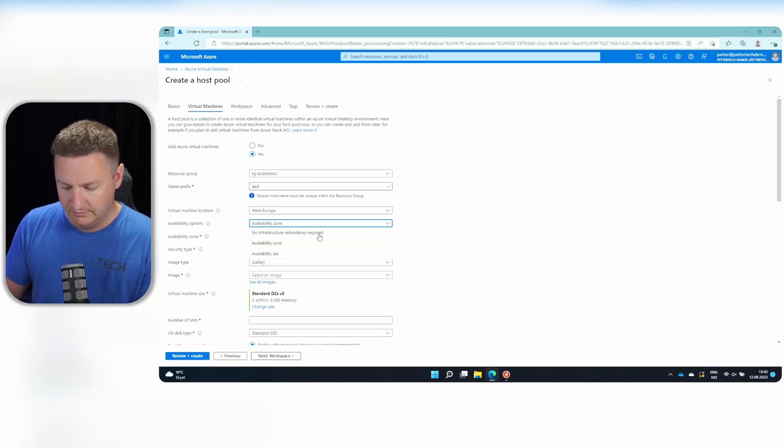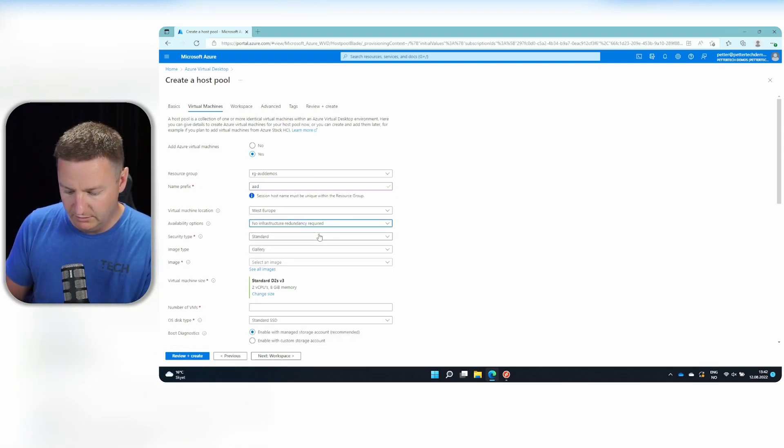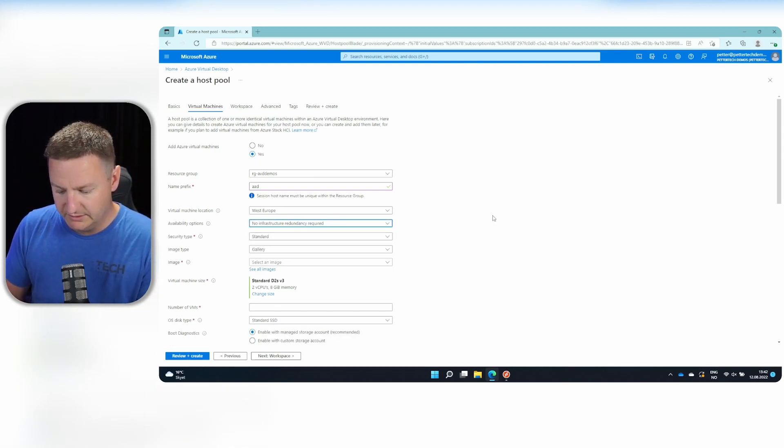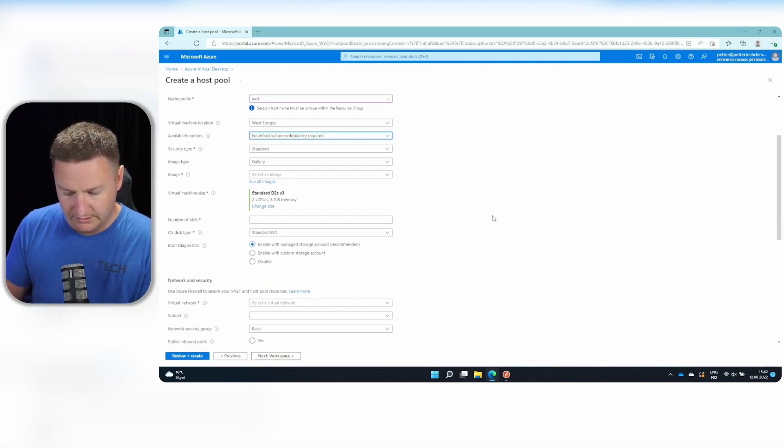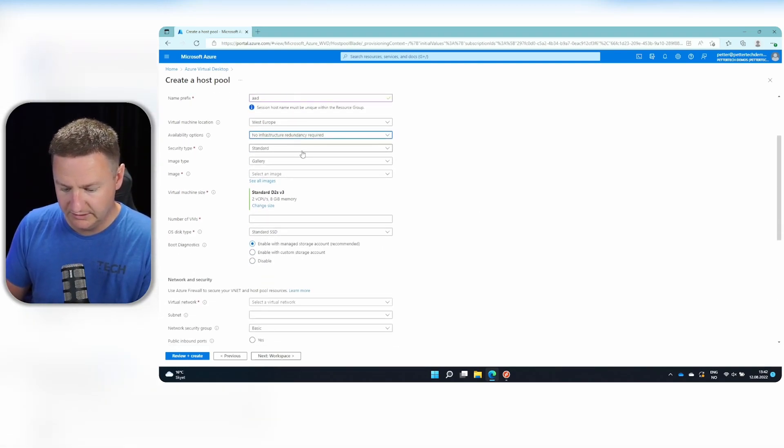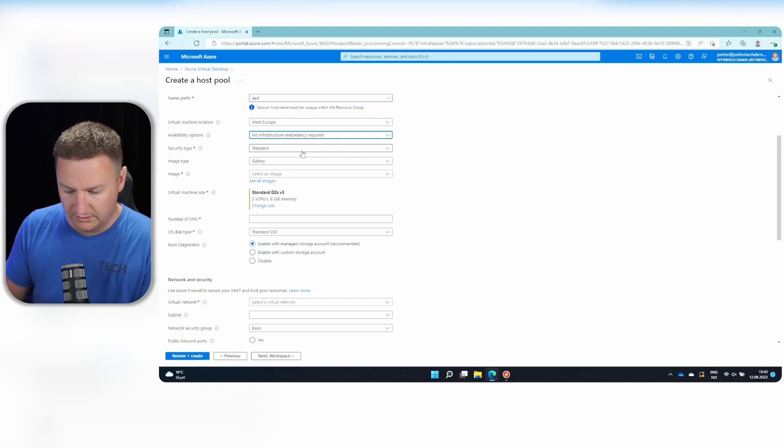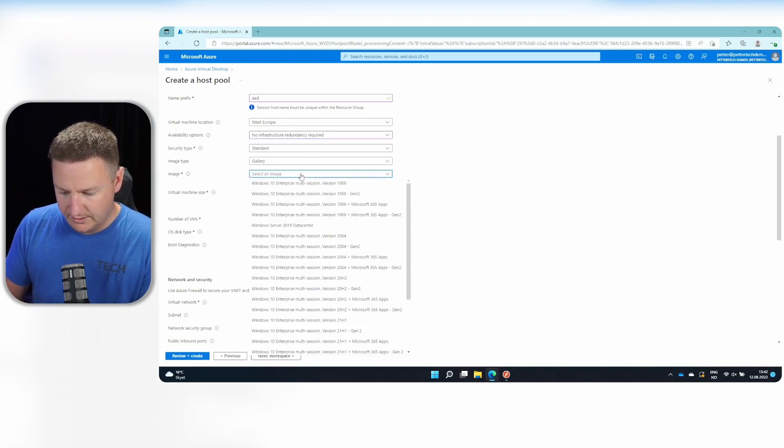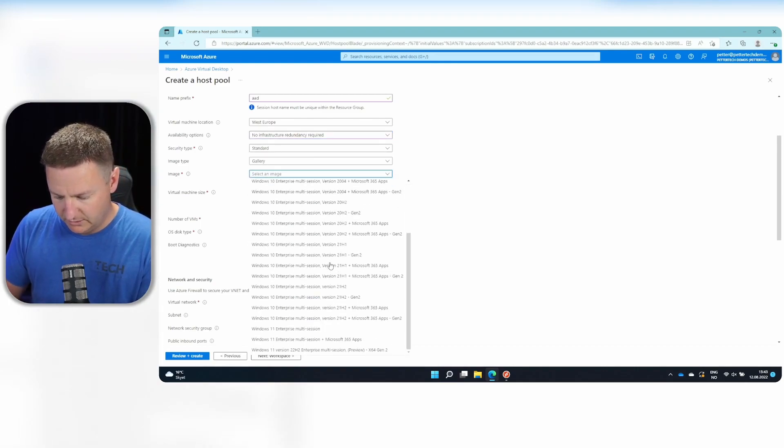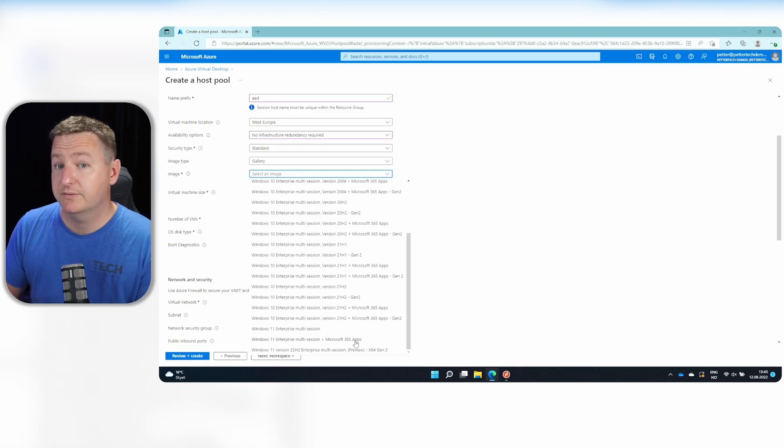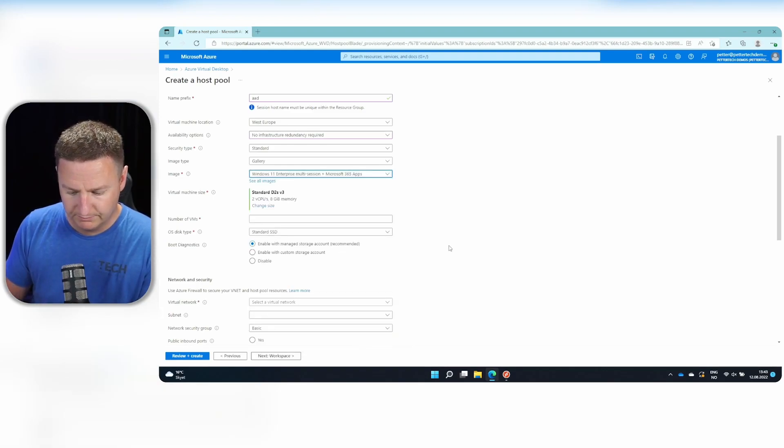In my case, I'll use no infrastructure redundancy required. I will be using the standard one, not the trusted launch. And for image, I will be going with Windows 11 with Microsoft 365 apps pre-installed.